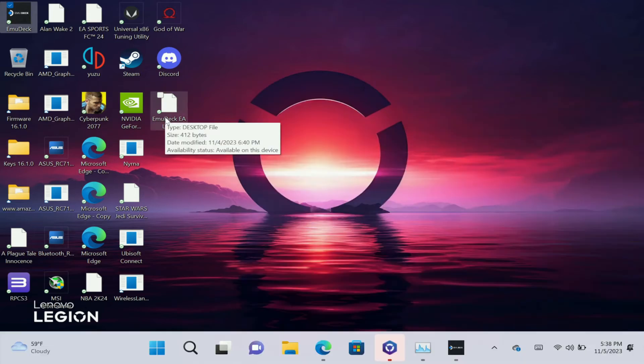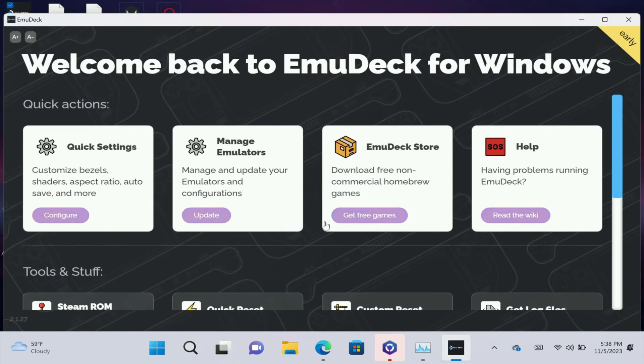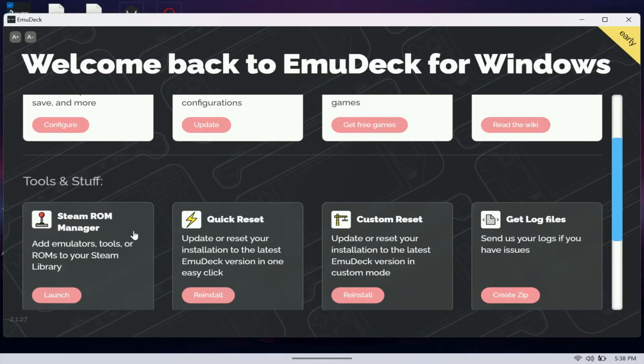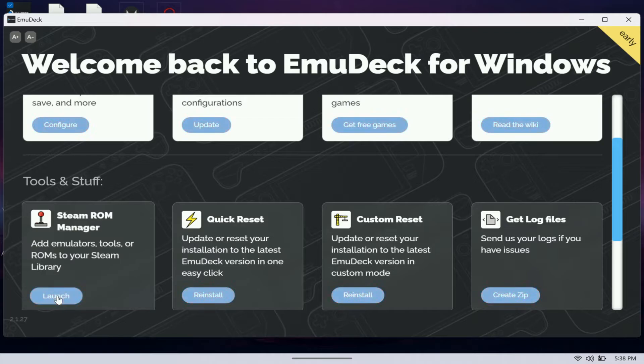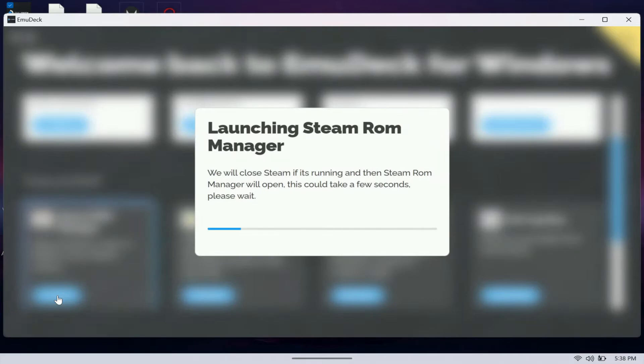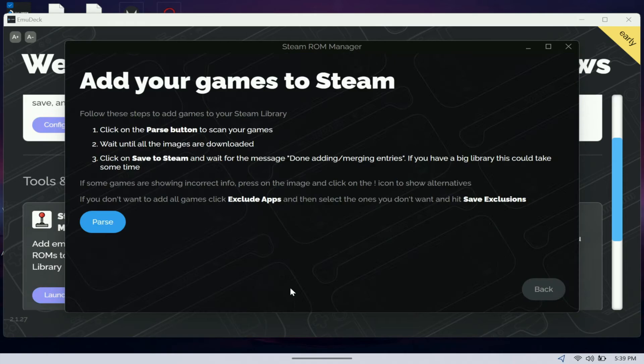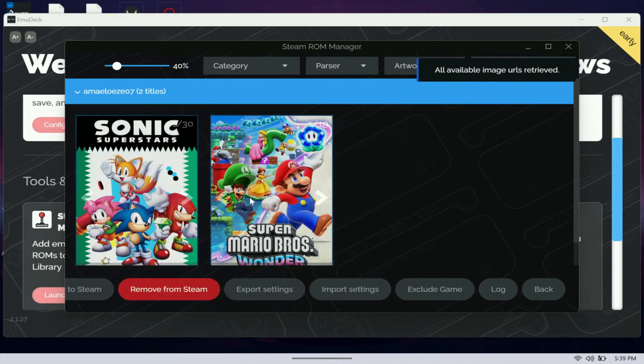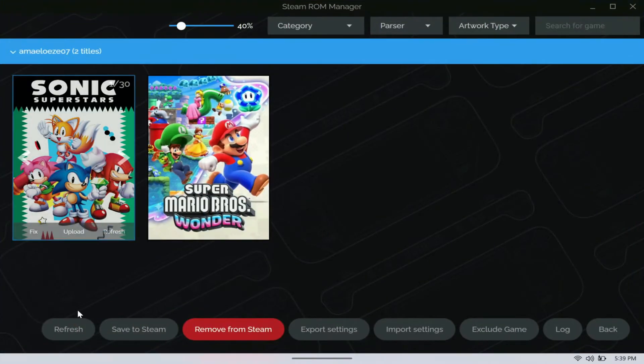Once you have your keys in the BIOS and your games in the ROMs folder, next thing you want to do is just open up EmuDeck. Then you want to go to Steam ROM manager. There's two different ways you can do this. You can have the games port to Steam. I use Steam a lot, so I just like to have my games port to Steam. I'm just going to launch Steam ROM manager here. You want to find the emulator that you want the games to show up at. Here's the Yuzu emulator. I'm going to add games, and because I have those games already added to the folder, I can parse and they show up right here. You can see Sonic and Mario.